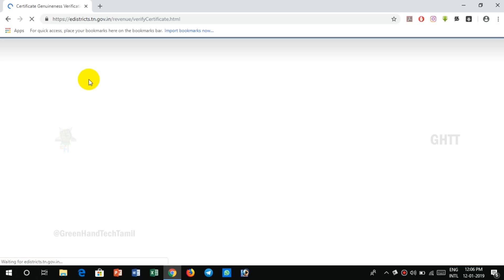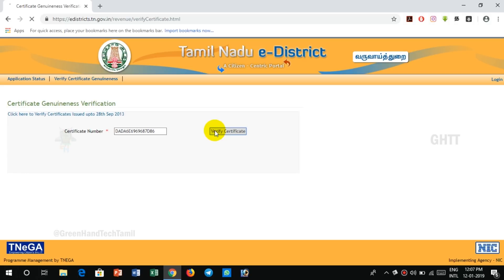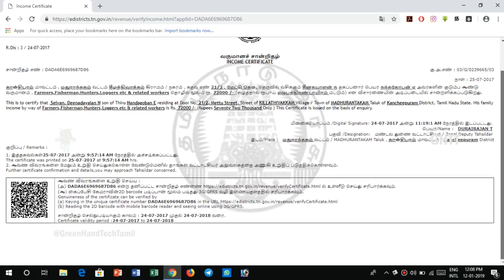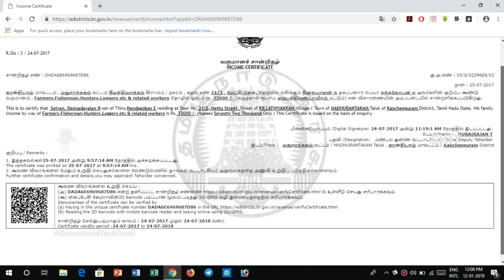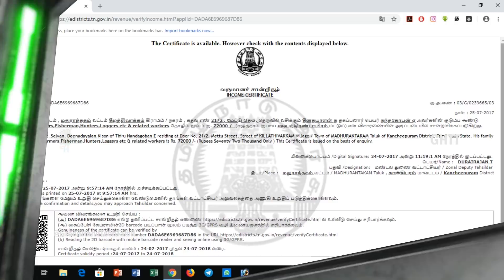Click on certificate number and enter the certificate number in this district. Click Verify Certificate. If you have the certificate on this website, it will display your certificate. You can check out the certificate and check the content display. You can print out the certificate. You can check it in the mobile or notebook.